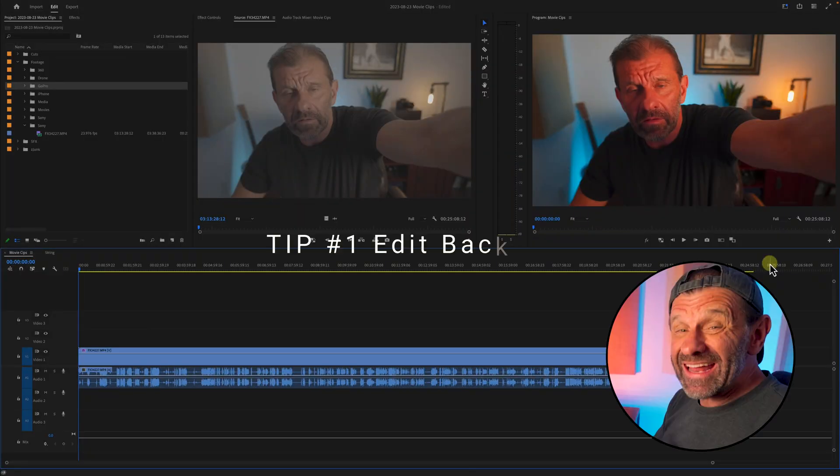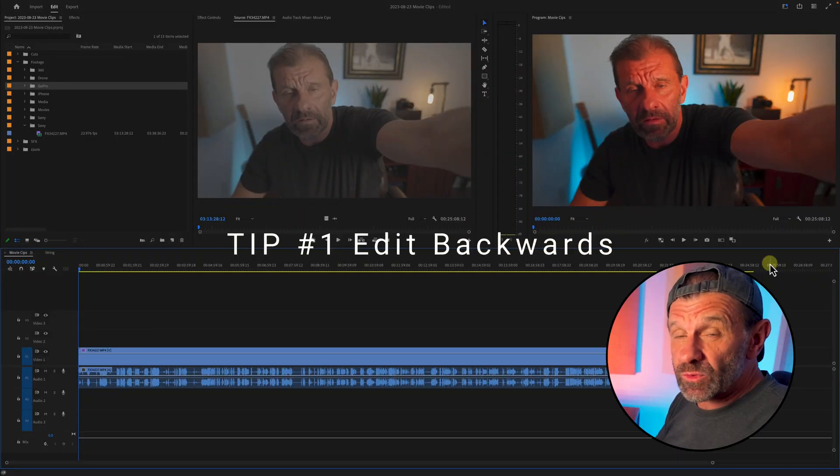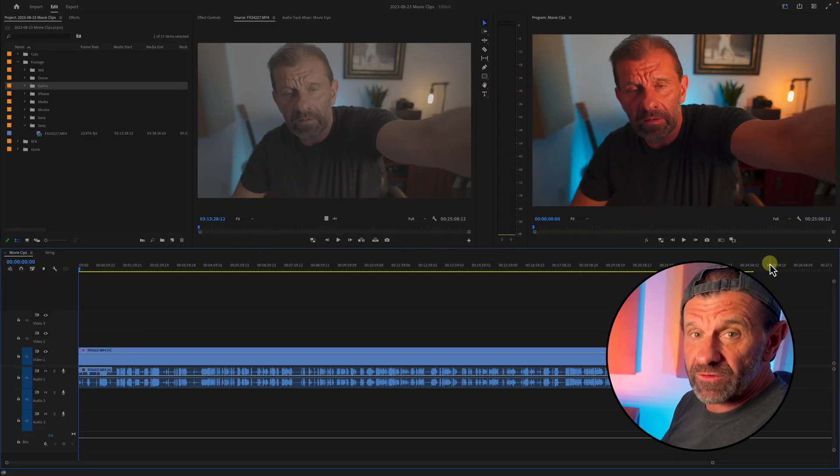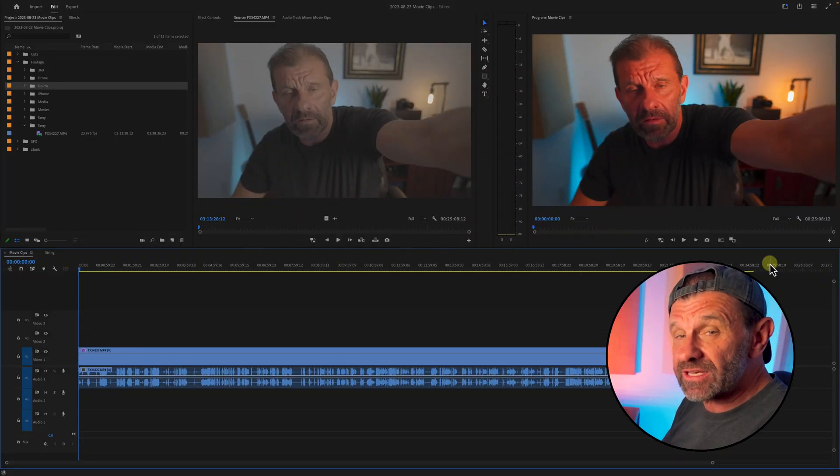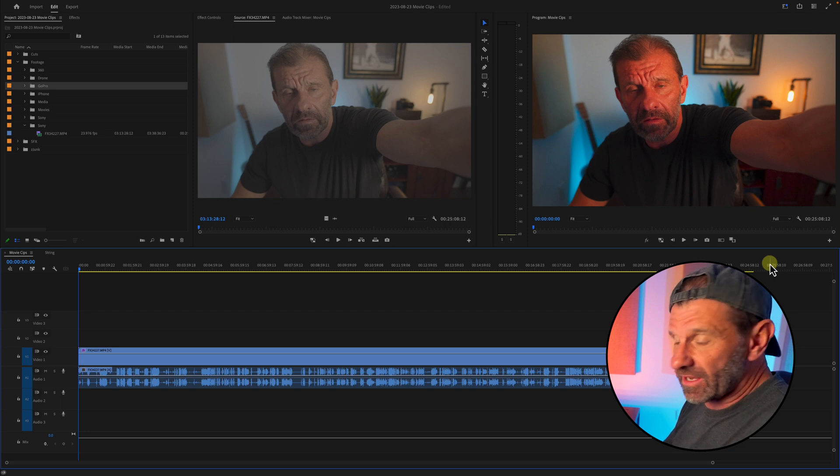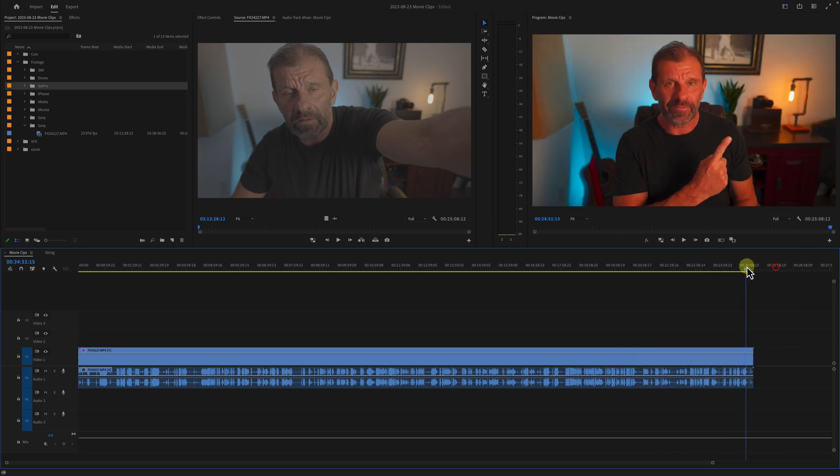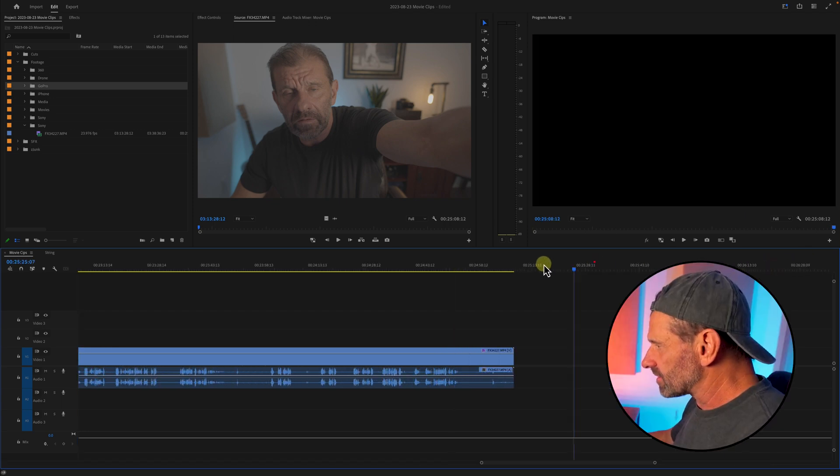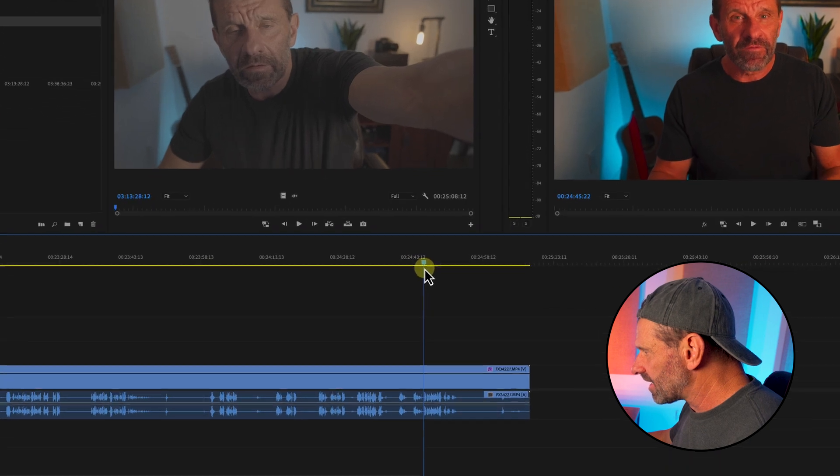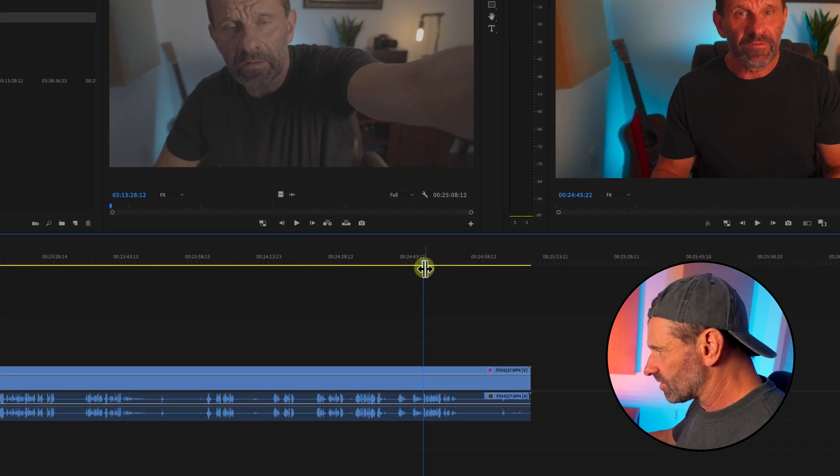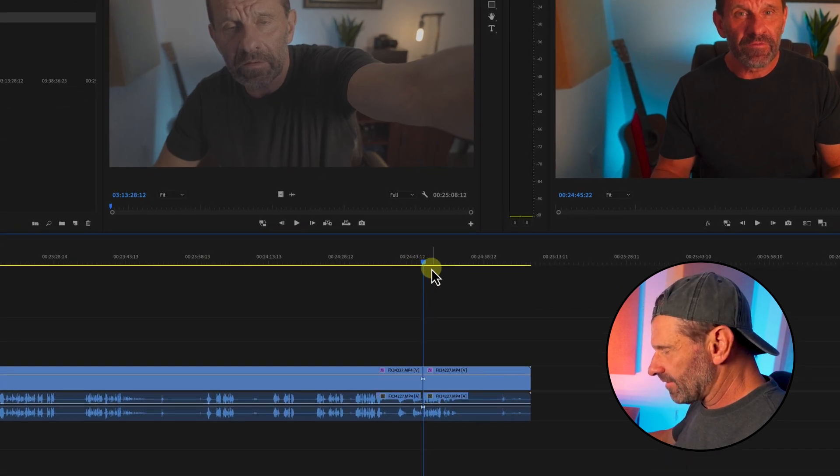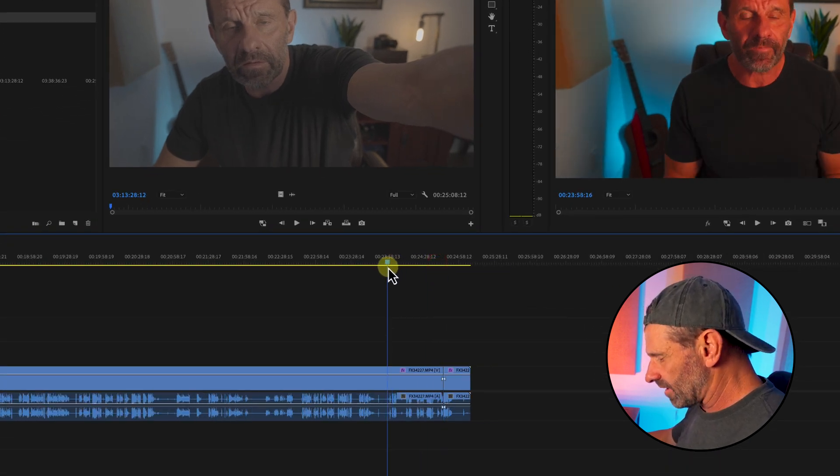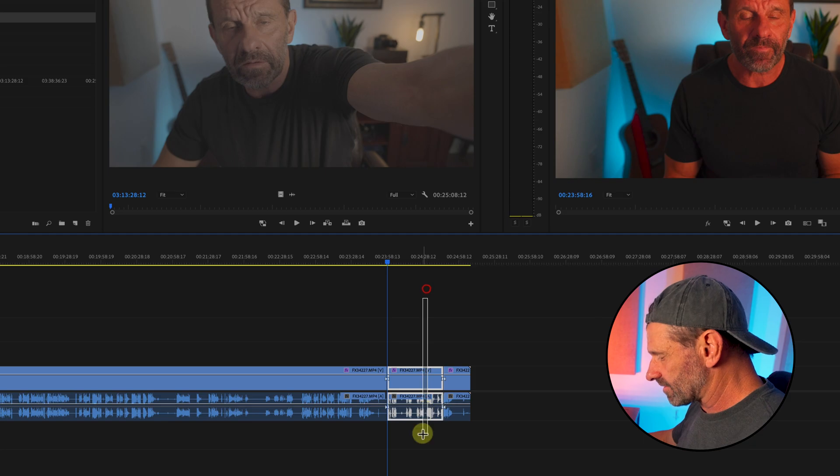Tip number one: edit backwards. This works especially well if you're creating a talking head video because your last take is usually your best take. Just jump into your timeline, go to the end of the sequence, find that last take, check it, make sure it's good, and then get rid of all the takes before it.